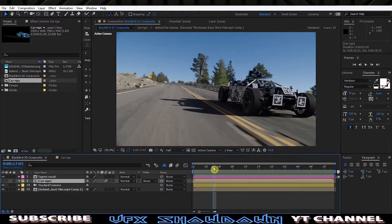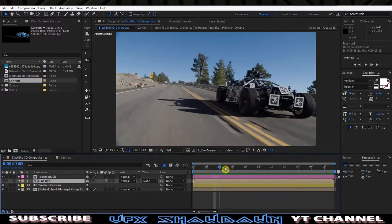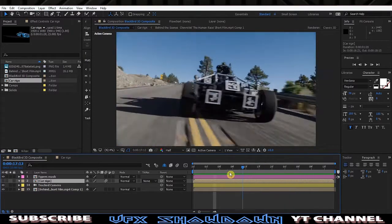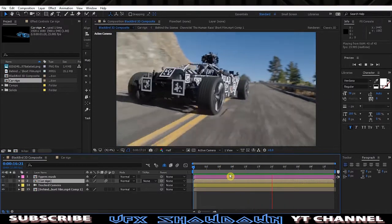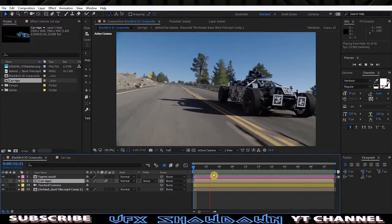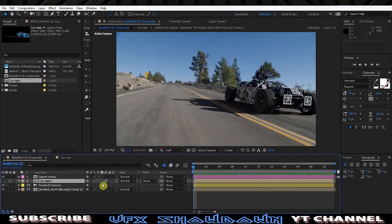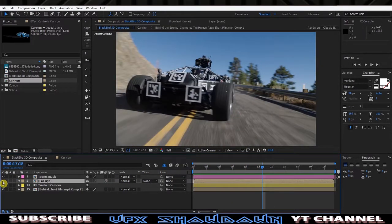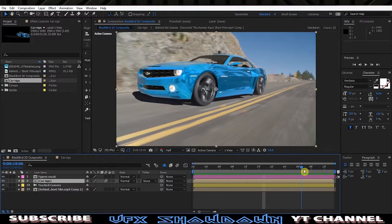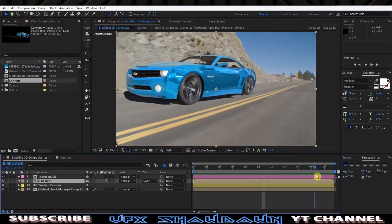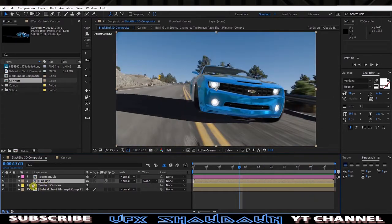I will give you the link to this video in the description below so you can check the full video. This is just a one-second clip — just simply one second — and we're going to show you how I tracked and replaced the Element 3D car render.